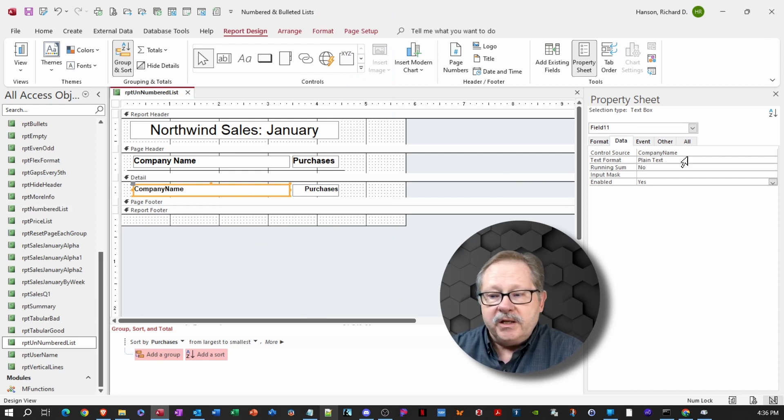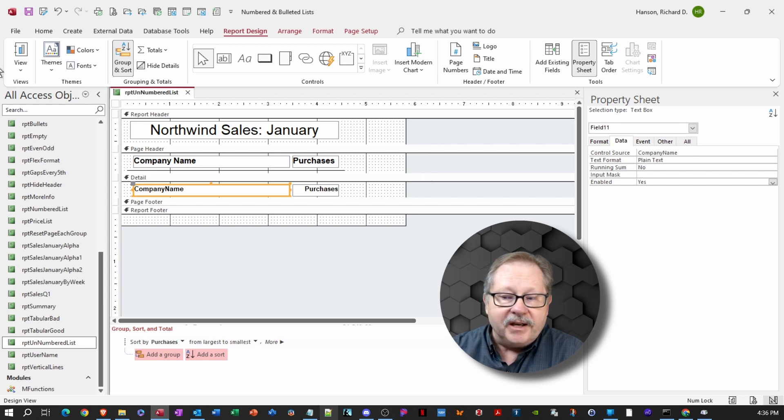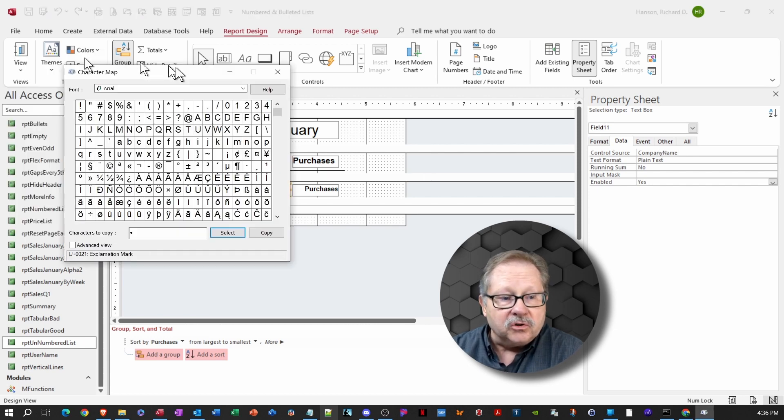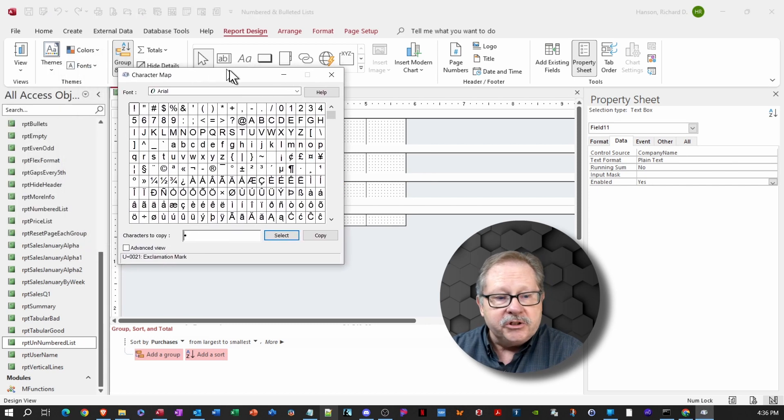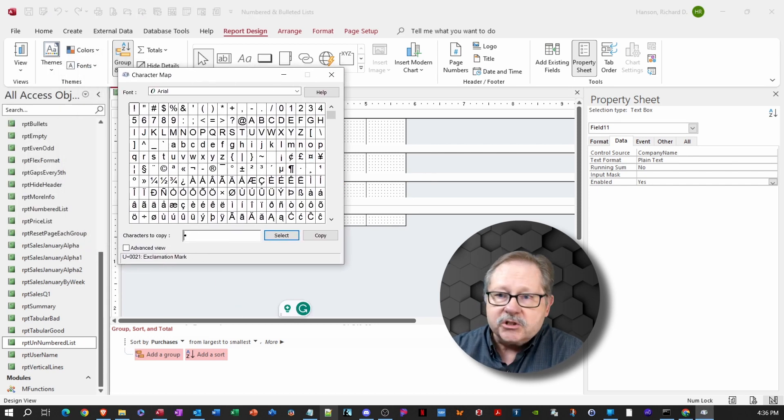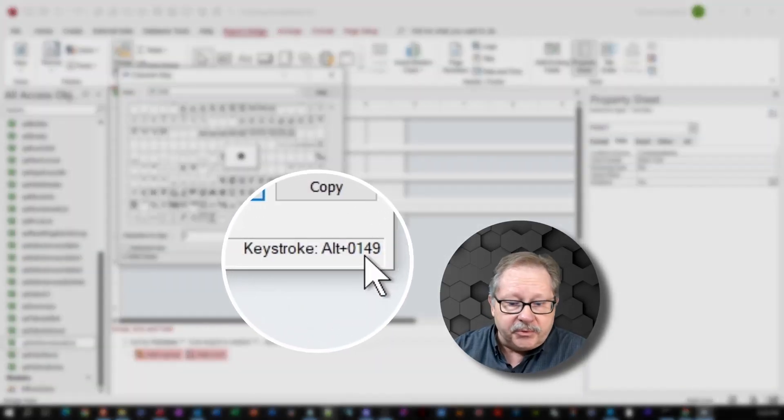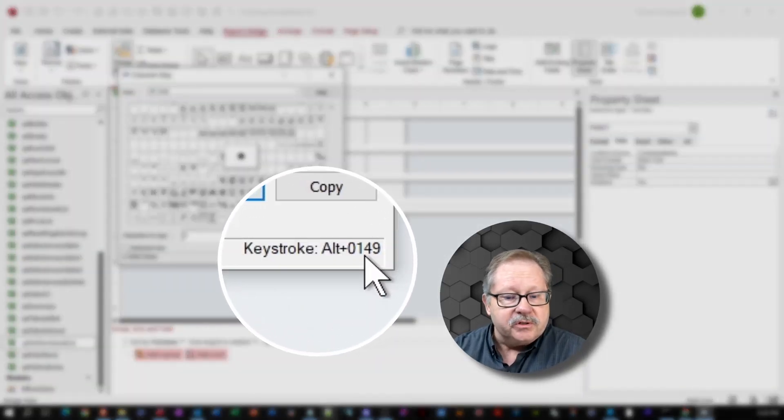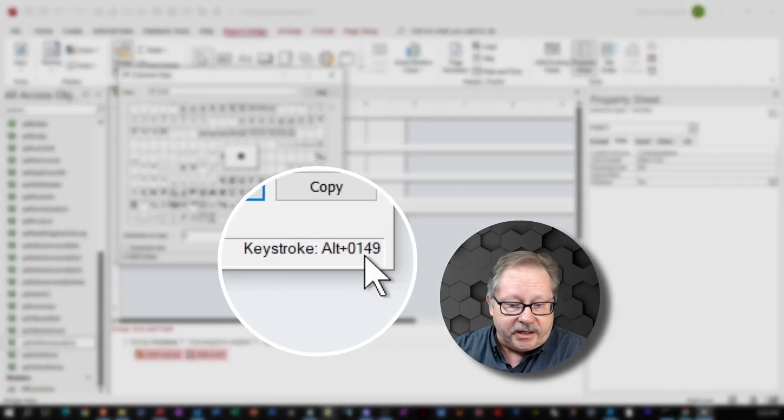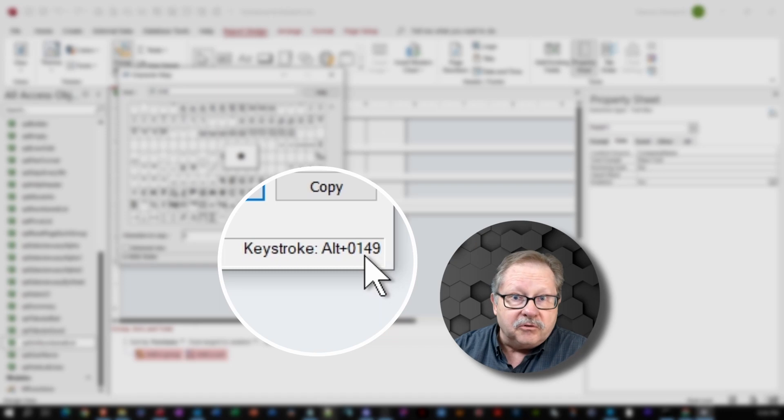Now we're going to go ahead and modify this and to put a bullet in there, we're going to modify actually the control source. But to do that first, let's go to the character map.